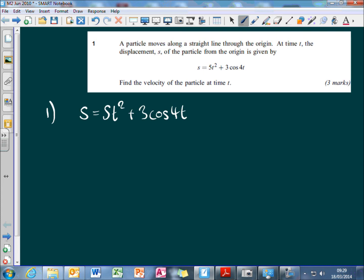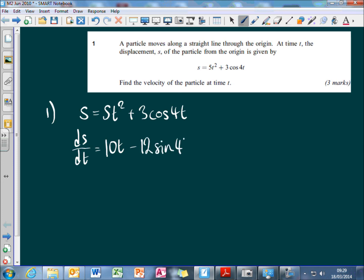Velocity is just its position differentiated with respect to time, so I just differentiate this expression, and I get 10t, and the differentiation of the second term is going to be minus 12 sine 4t.